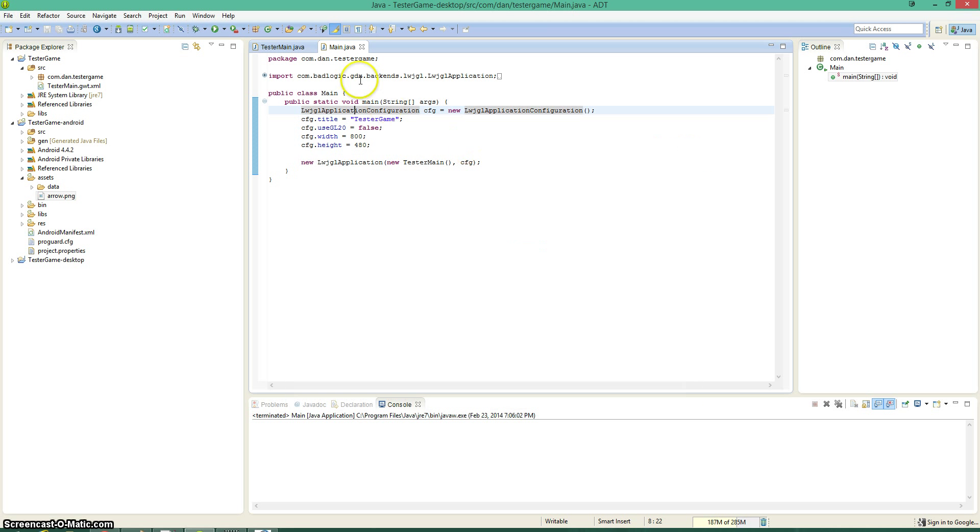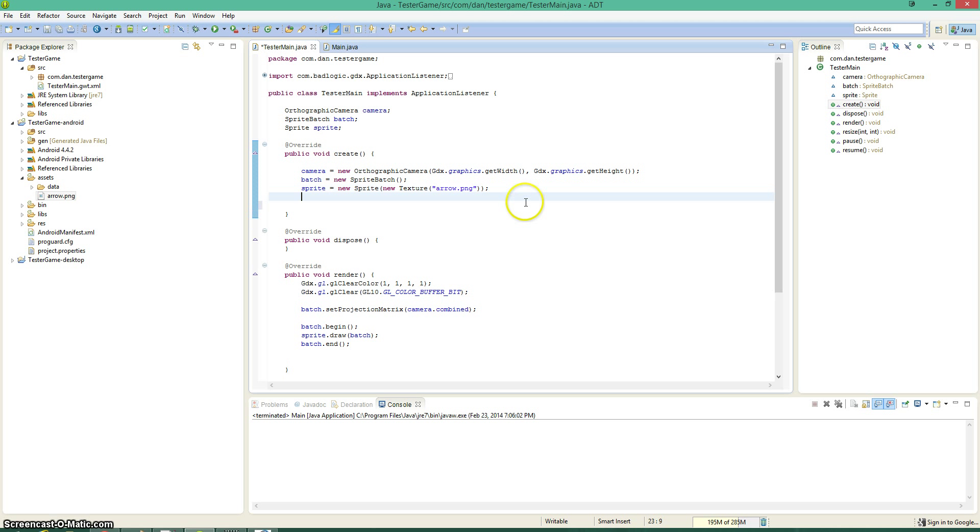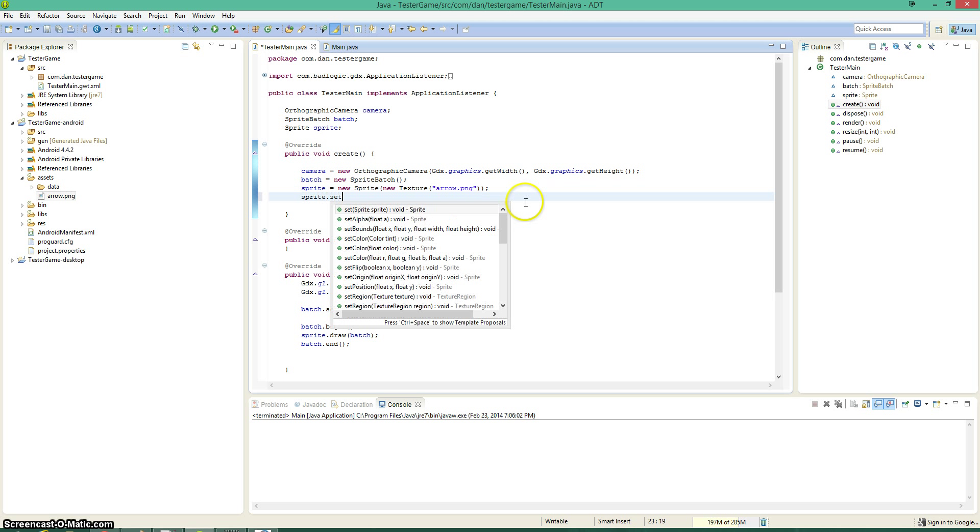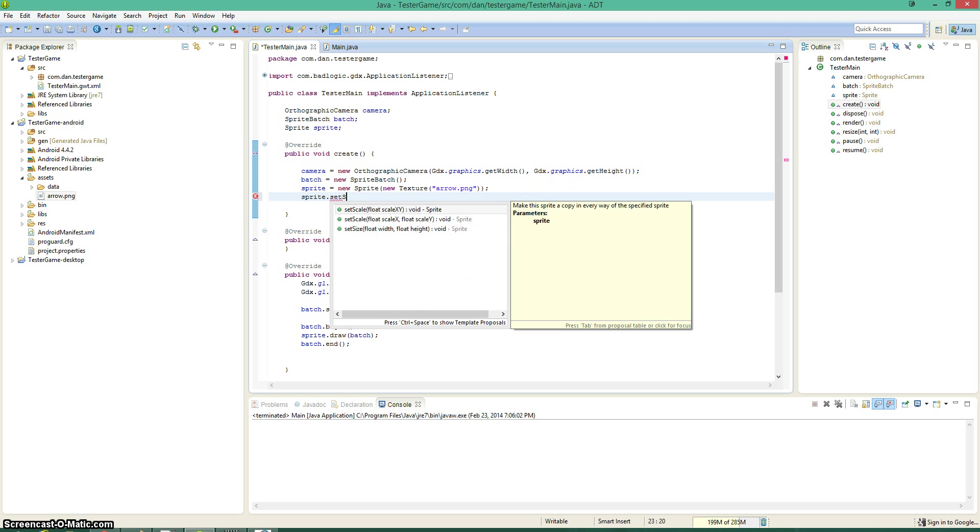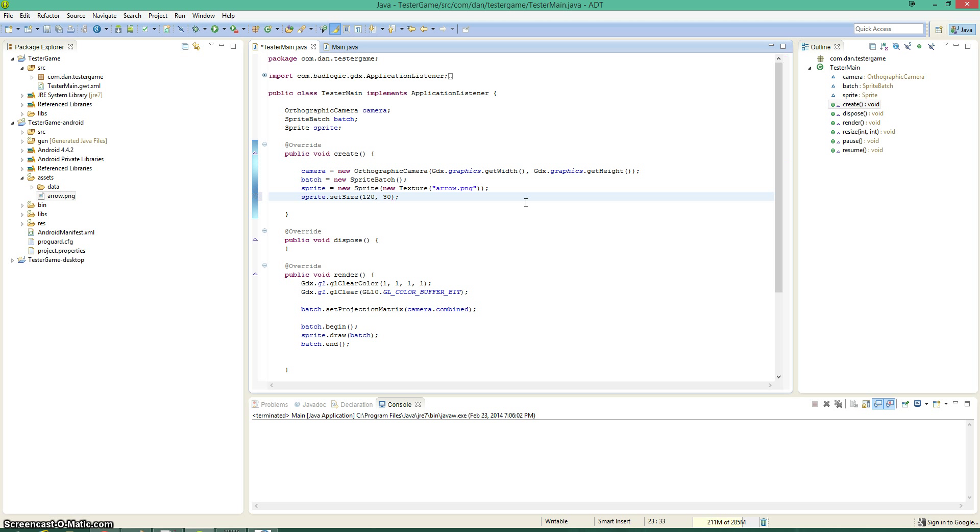So let's make it smaller. Right here in the create method. So we're going to say sprite.setSize. I'll just throw in something random, 120 and 30. That should be about right. And now position. I want to spend a little bit of time on position.